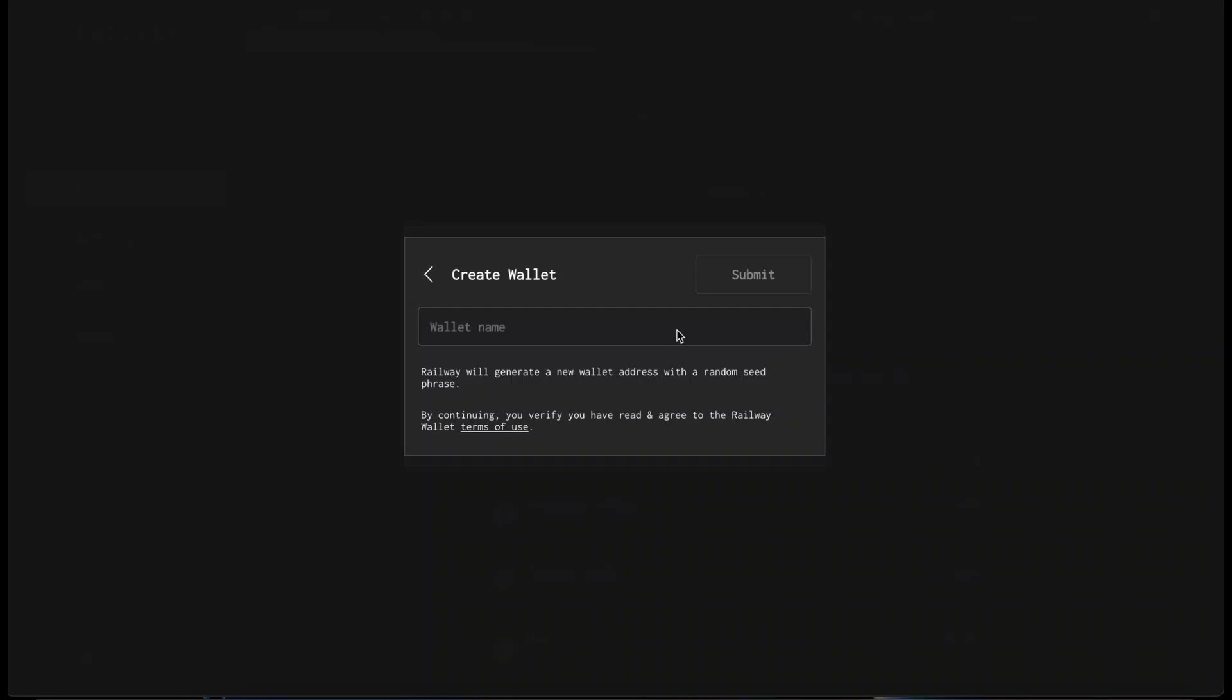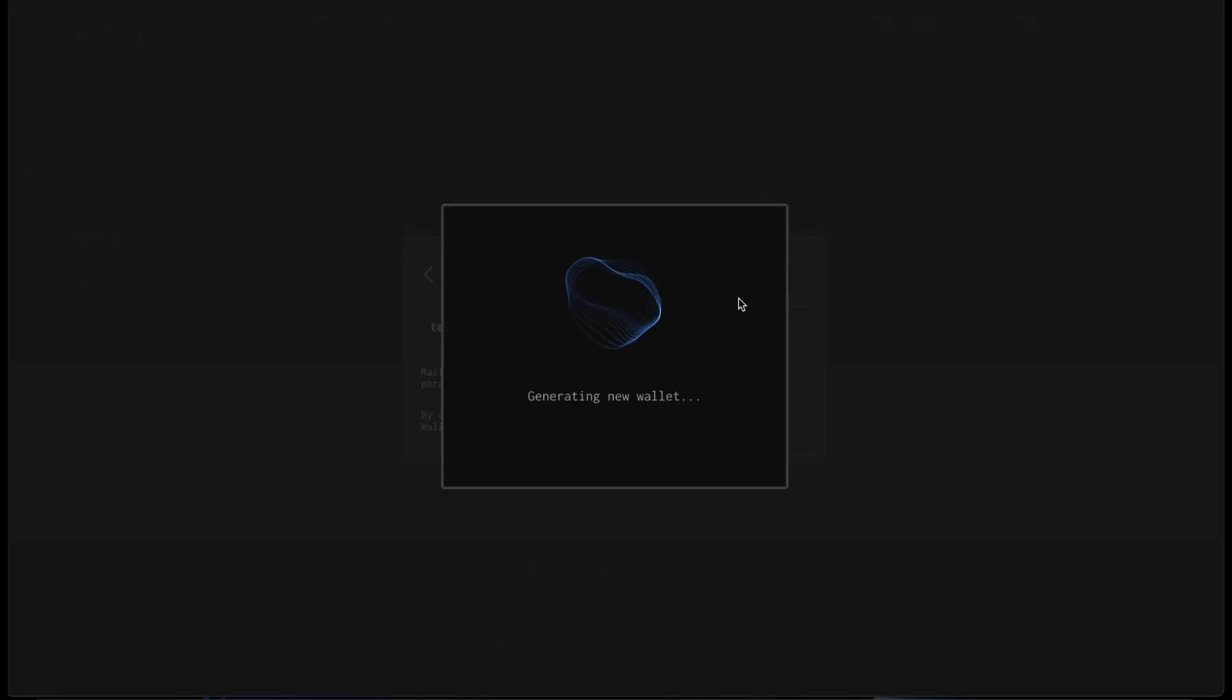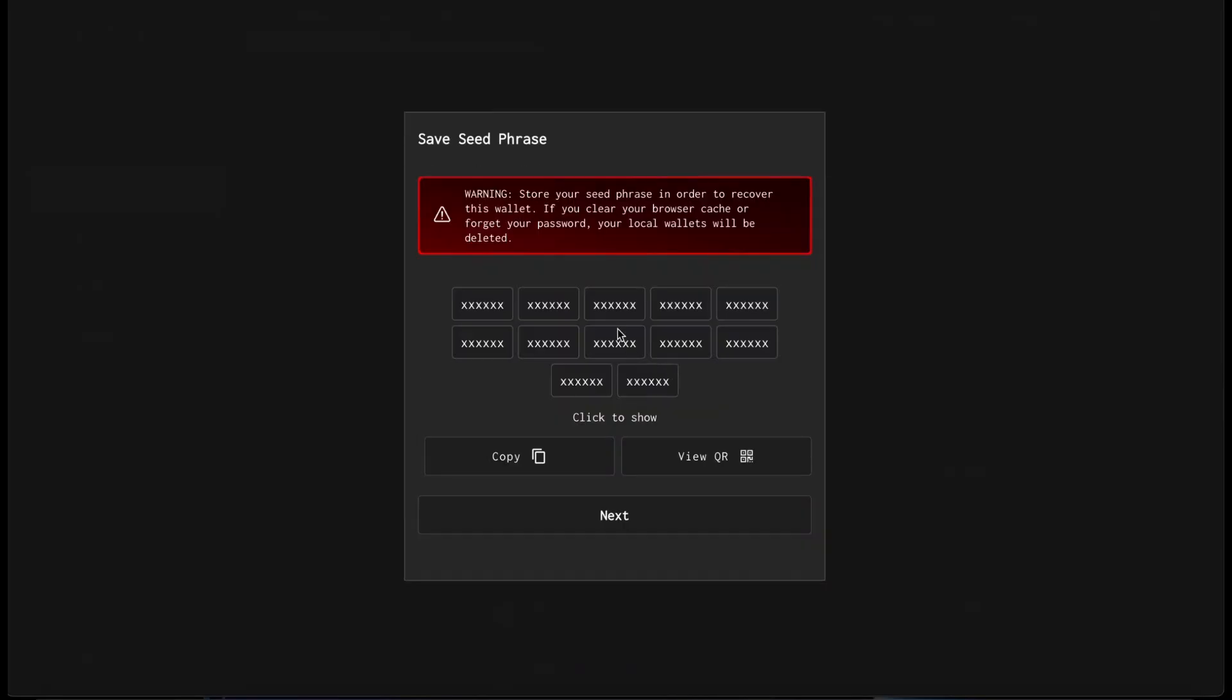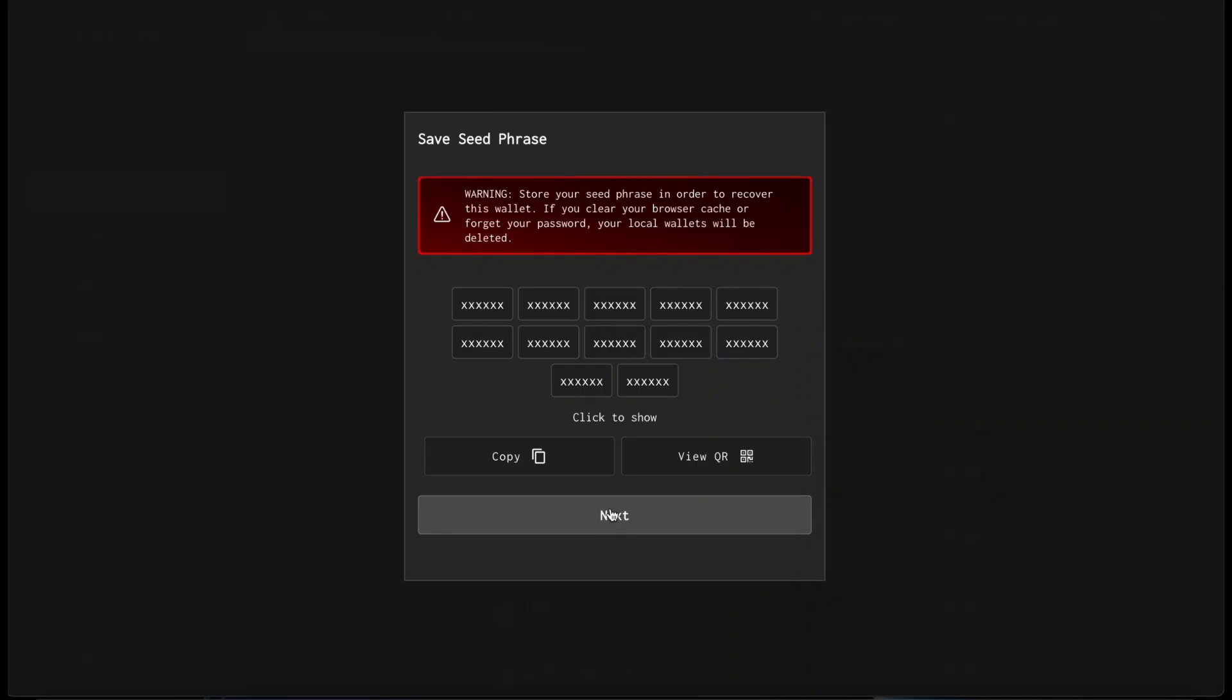After installing the Railway wallet and creating a password for your wallet, you need to create a name. We'll call it Test Railgun. It's creating our wallet. Then it's going to give us a seed phrase, which you need to safely store to be able to access your funds in the future from other devices or if you lose access to this particular device.